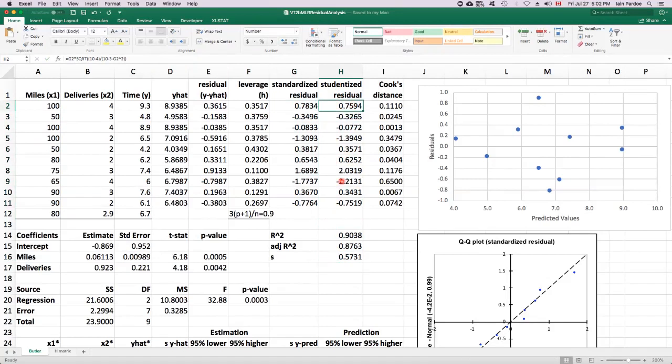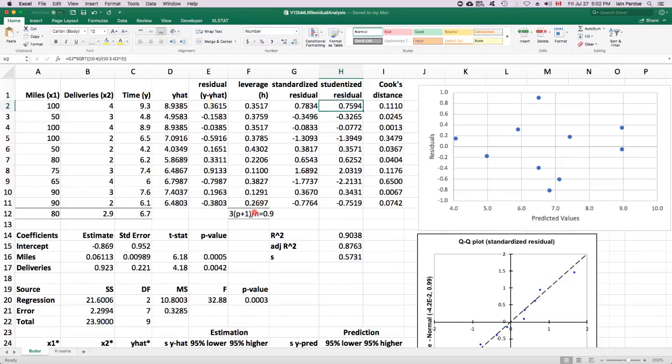So outliers and high leverage points tell you the potential for influence. If a point is flagged because it's high leverage or a point is flagged because it might be an outlier, we want to investigate it. It may or may not be influential.